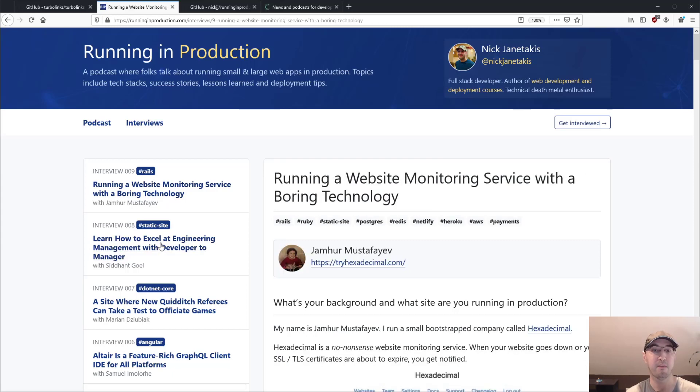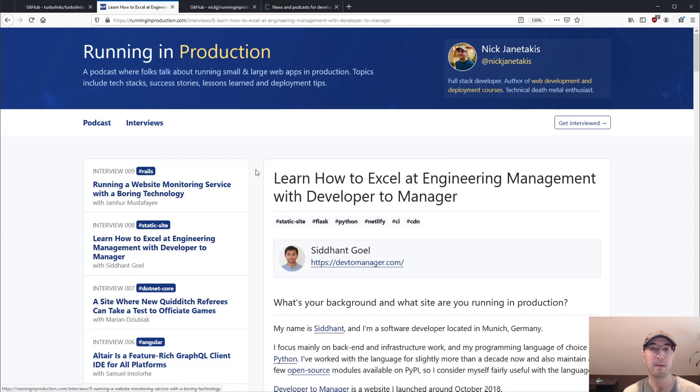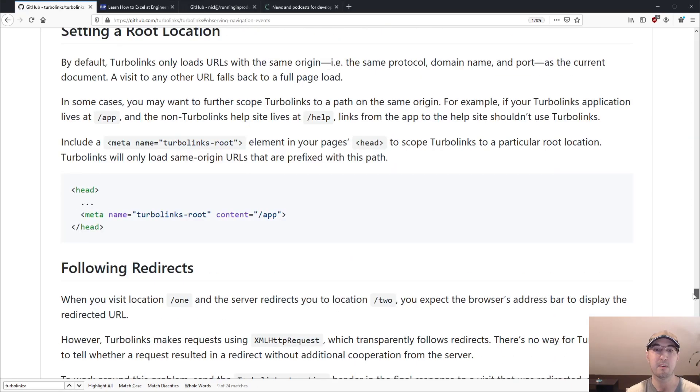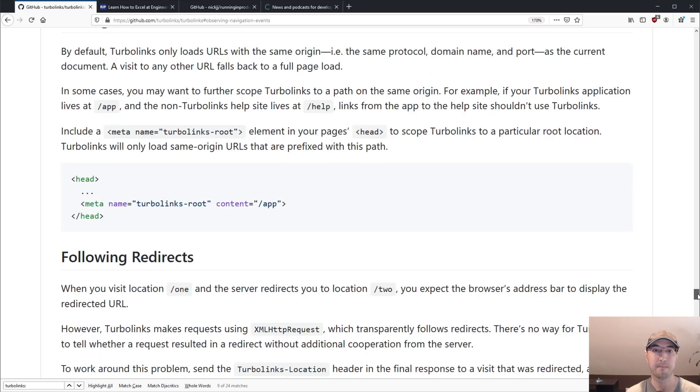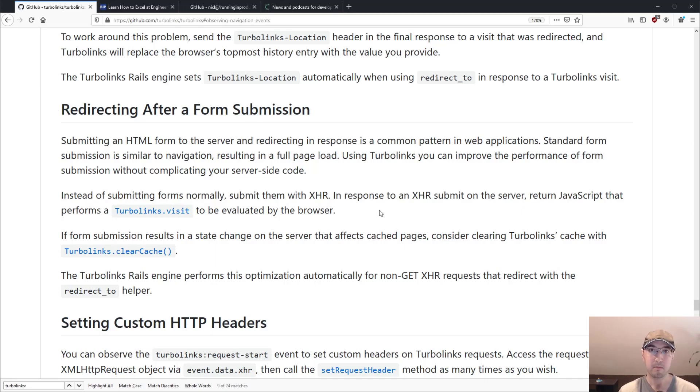Now, that really takes care of doing get requests. Like we're not submitting a form to click one of these links. But if you do want to submit a form, and they have some documentation about this, I think it's under redirecting after a form submission.